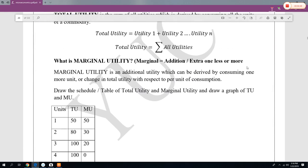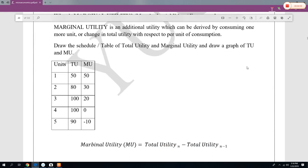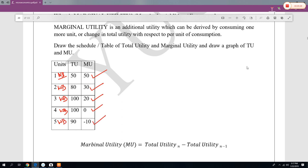Let us suppose you are buying one bottle of water and if you are very thirsty, it will give you a satisfaction of 50. Then you buy a second water bottle and get satisfaction less than 50, that is 30. The third water bottle gives you 20. The fourth gives you zero satisfaction. And the fifth, which you really don't want, gives minus 10. So the additional or extra satisfaction — DMU — is always going down, then becomes zero, then becomes negative.